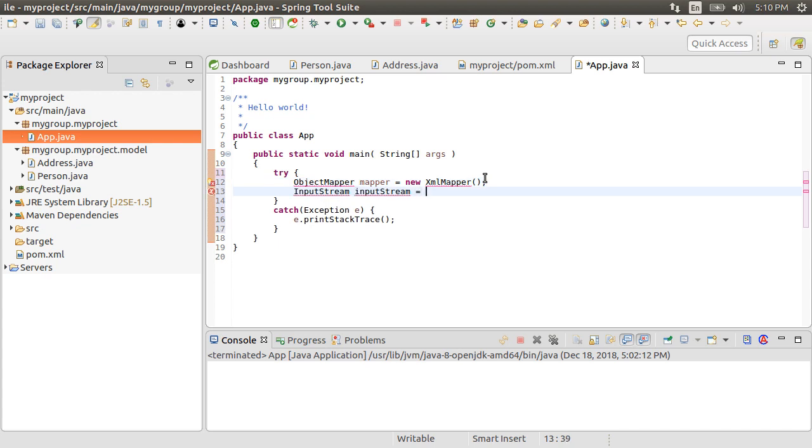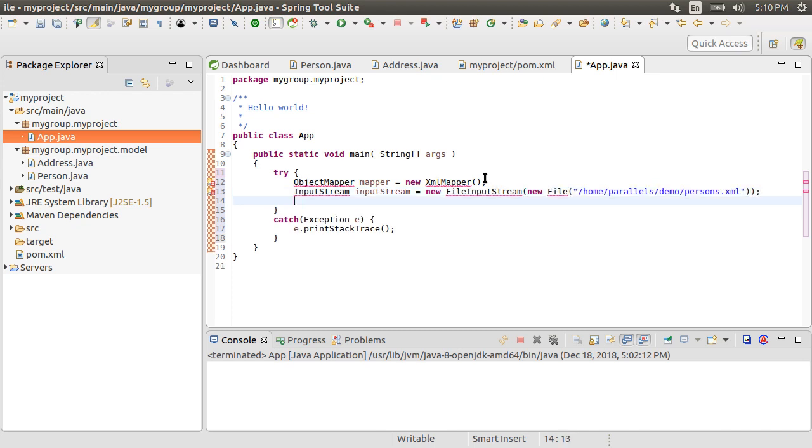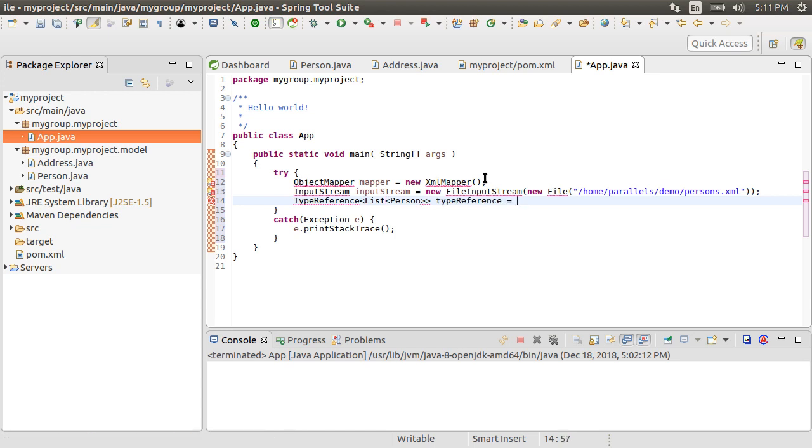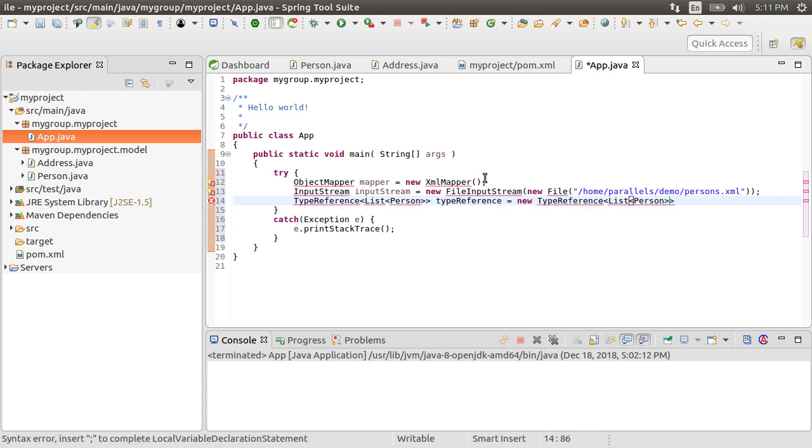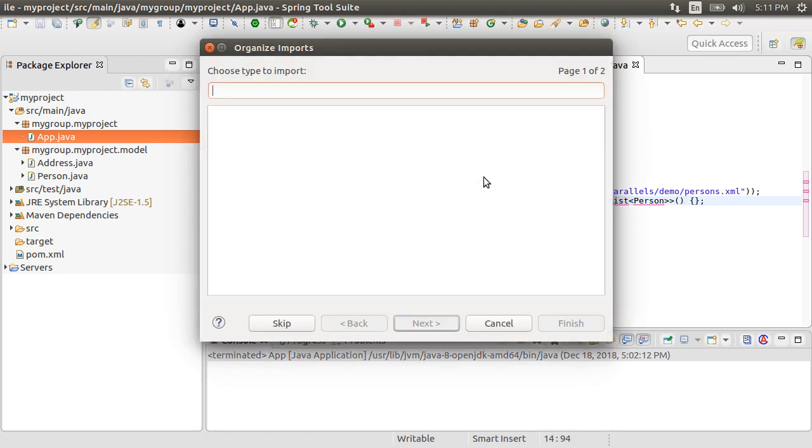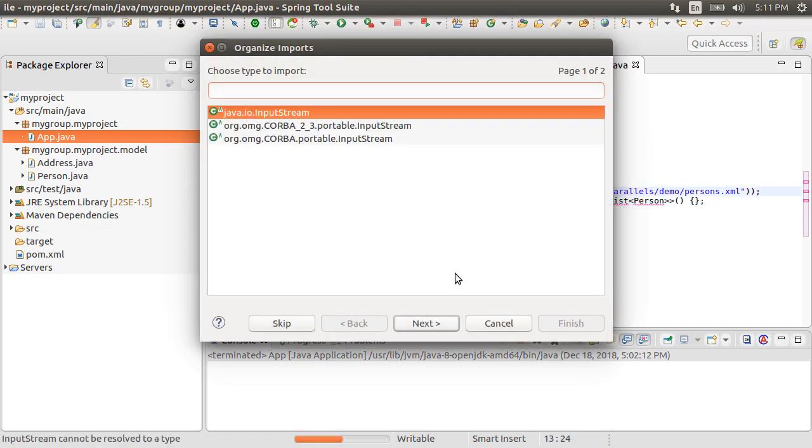Next, let's create an input stream to get our file data as file input stream, which will read our file we saw earlier. Next, let's indicate the structure of our XML data using type reference, which indicates that it is a list of person objects. Let's fix the imports.